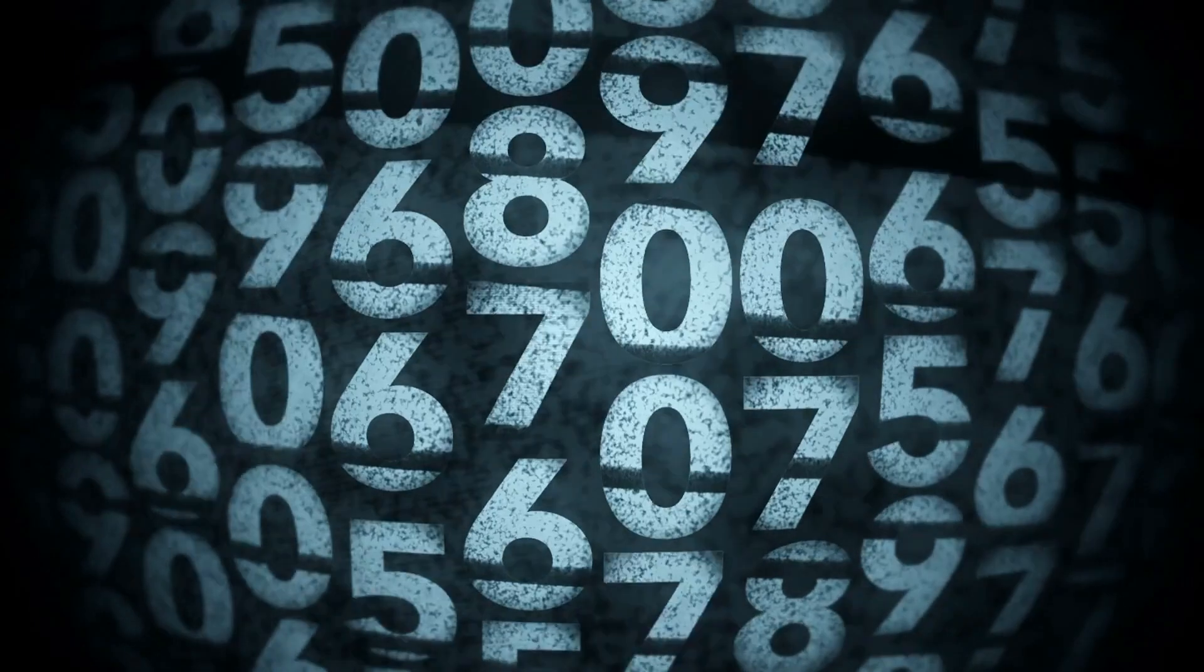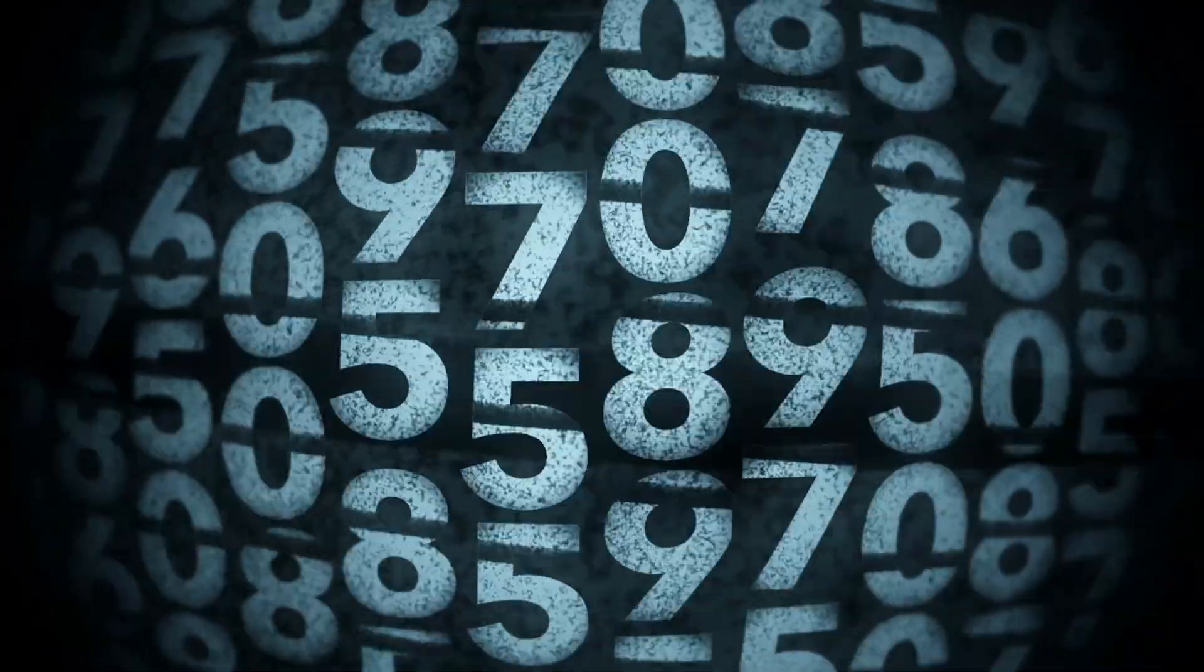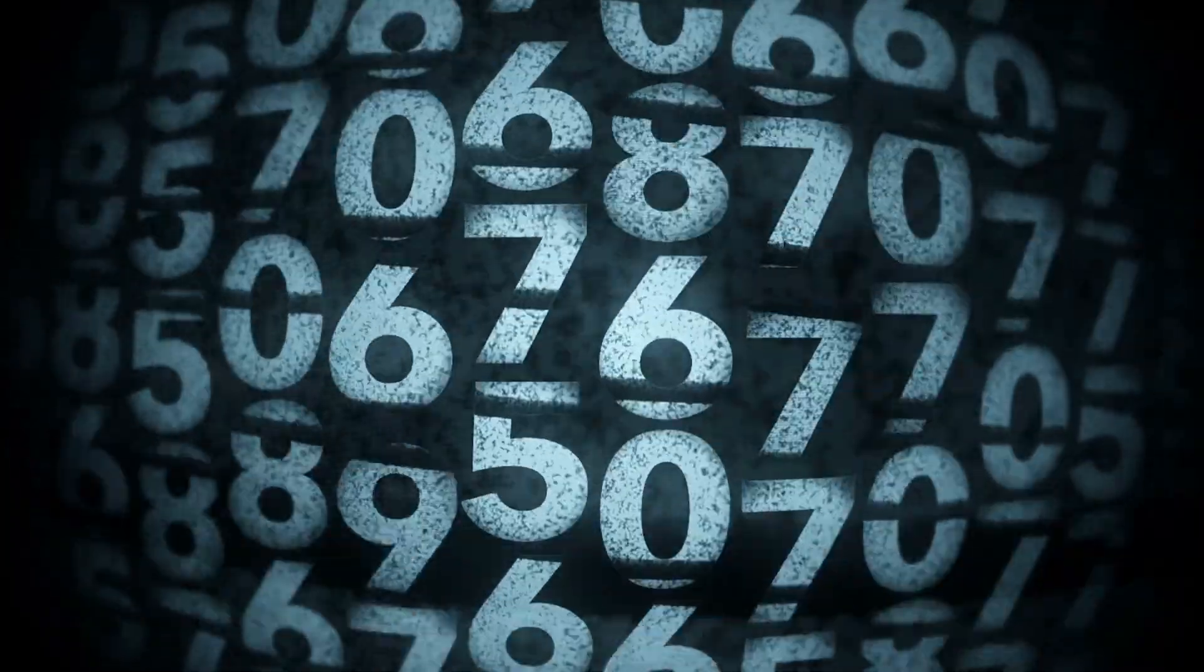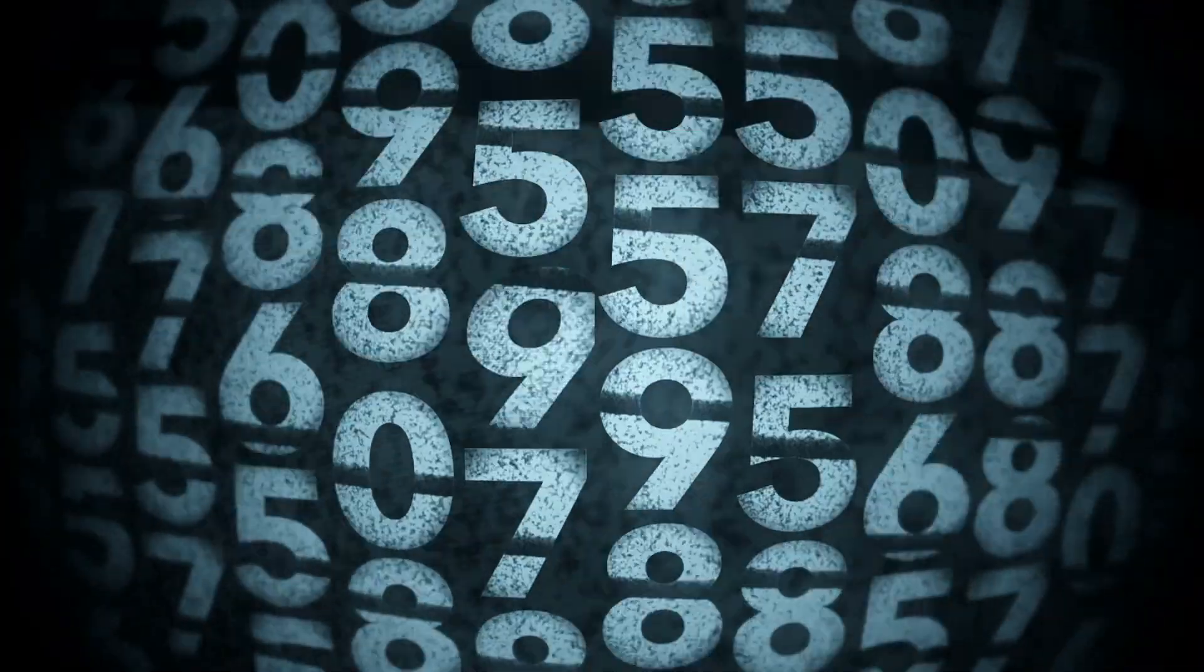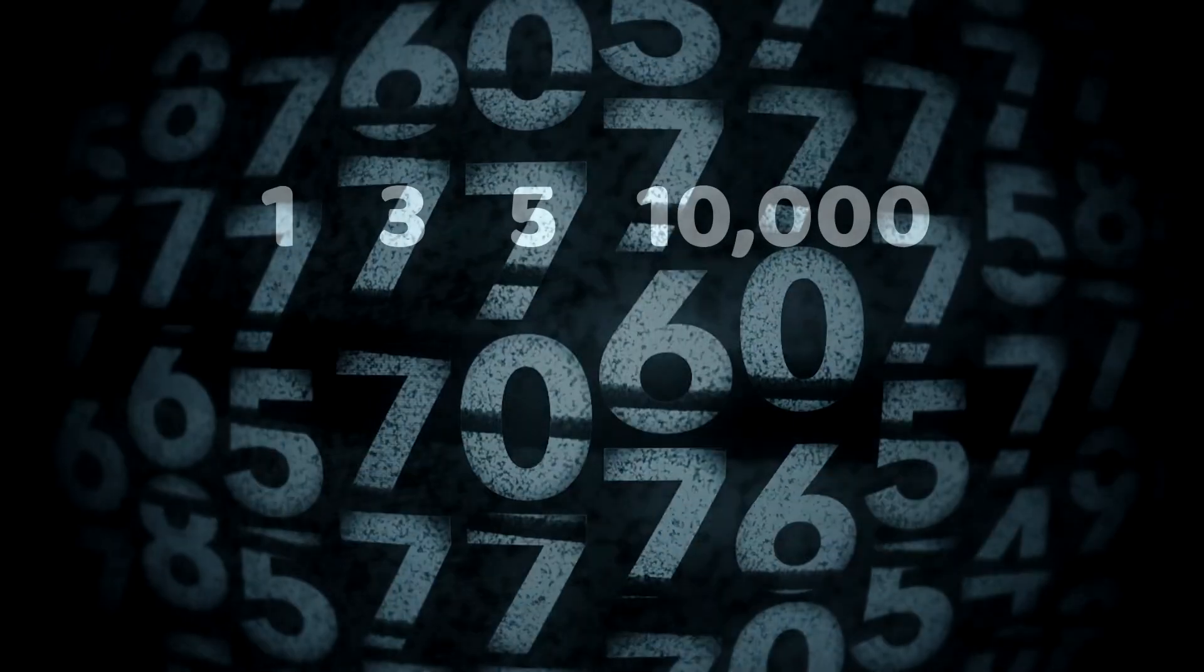It's possible to take any instruction that a computer can perform and turn that instruction into a number. For example, an instruction might look like this: 1, 3, 5, 10,000.